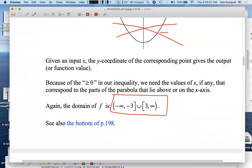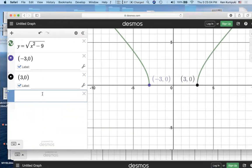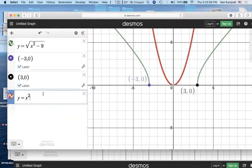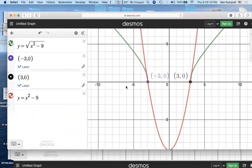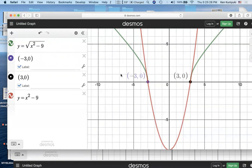Here's another way to see the relationship. Let's graph y equals the radicand x squared minus 9. For very negative values of x, on the red graph the y coordinate — the value of x squared minus 9 — is positive. The square root of a positive number is a real number, so we're good; those values of x are in the domain and we get real y coordinates on the green graph.